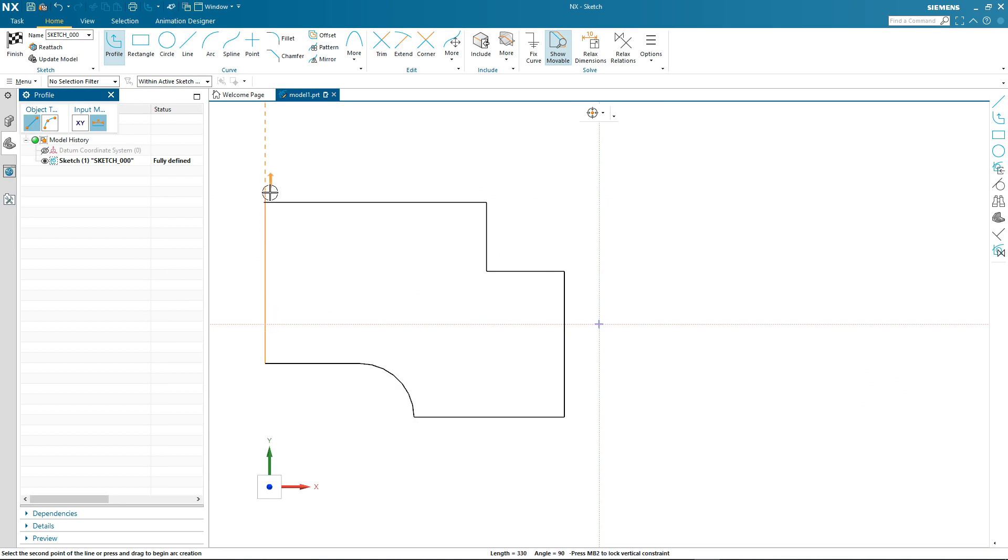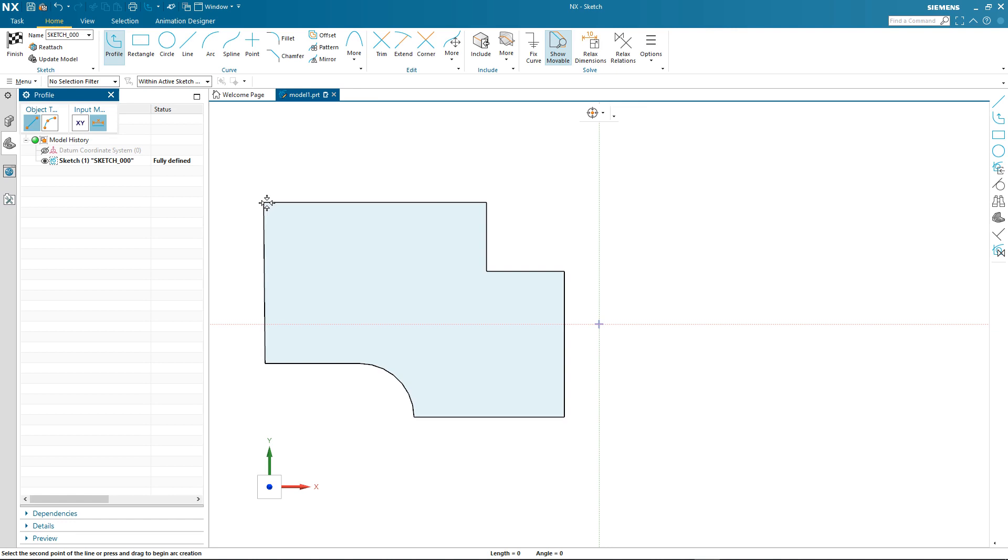And the one thing you'll notice when we complete the boundary is that we now get a shaded area to show that we have a completely closed sketch profile. This shading is controllable and can be toggled on and off in an option underneath the view tab.